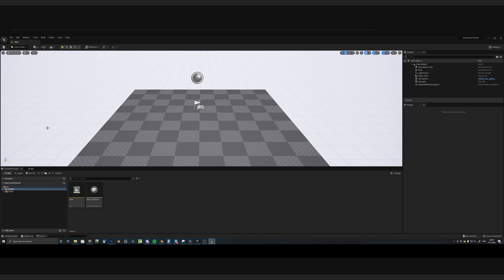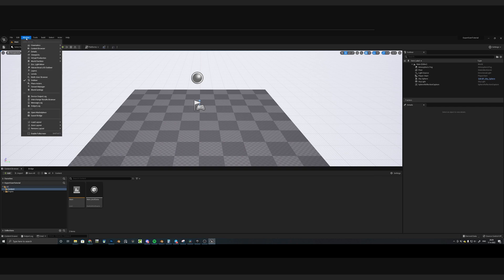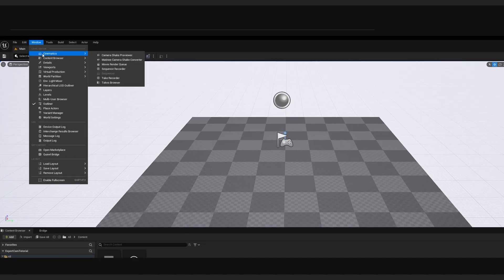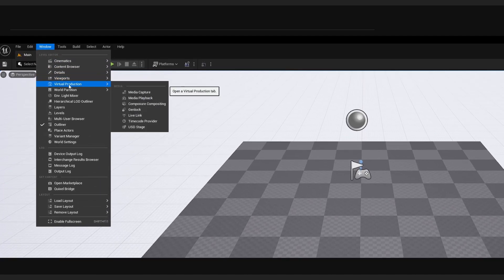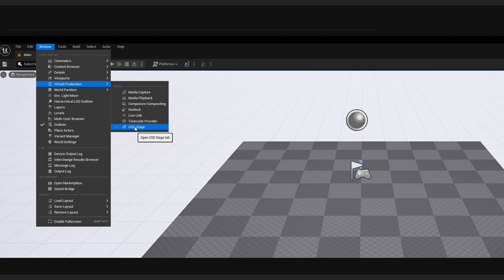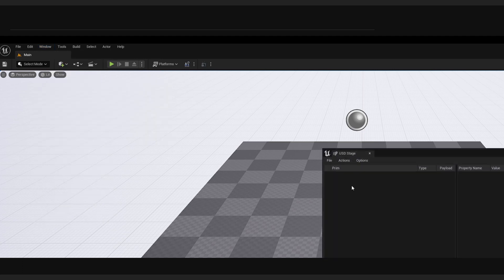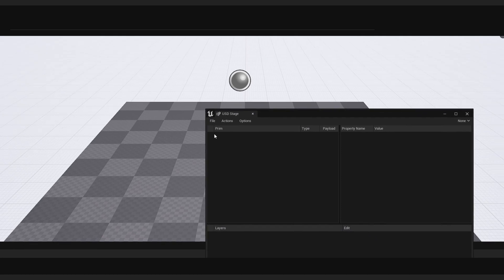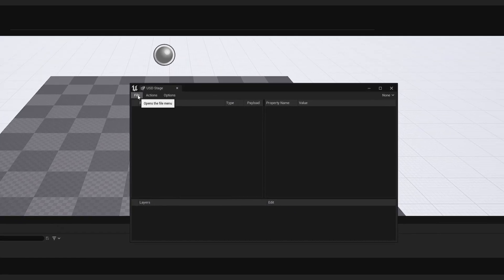So Unreal Engine has restarted, and now we can actually use the USD Importer. So let's go over to Window, and go to Virtual Production, and down there you can see that USD Stage has appeared. Click on the USD Stage, and here we can open our file.